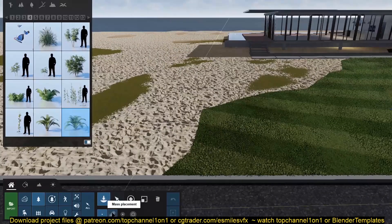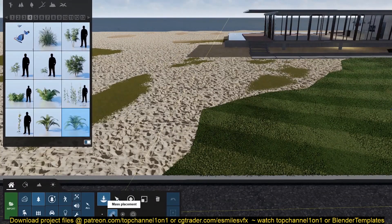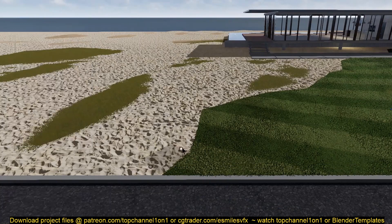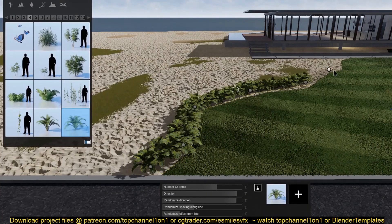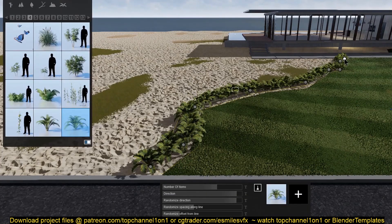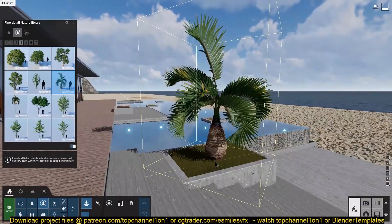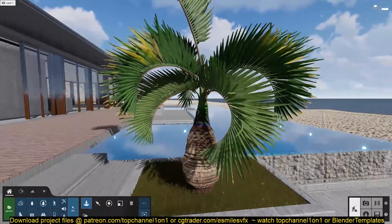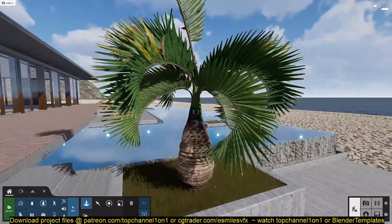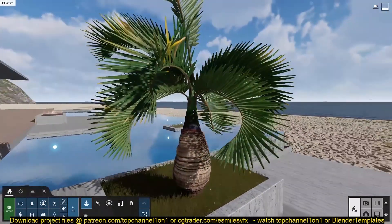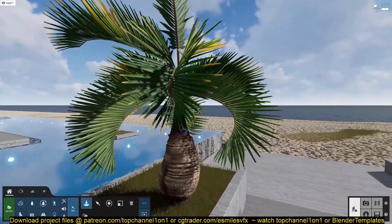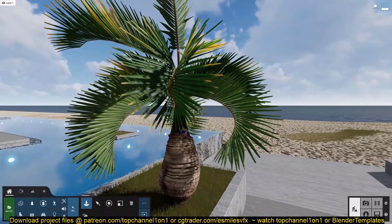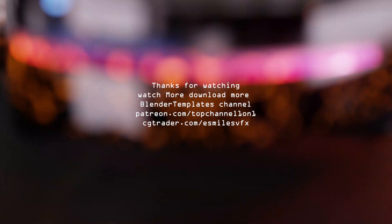If you want to test out Lumion, you can go to their website — I'll leave a link in the description so you can get a free trial for 14 days and see how you like it. Feel free to share anything exciting in the Discord server. Thank you for watching, and I'll see you in the next video.